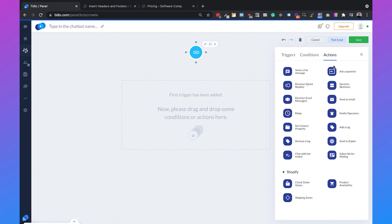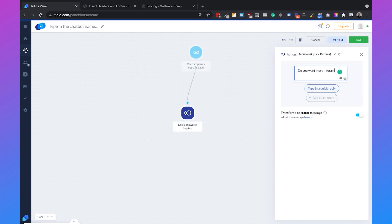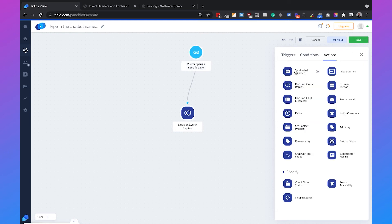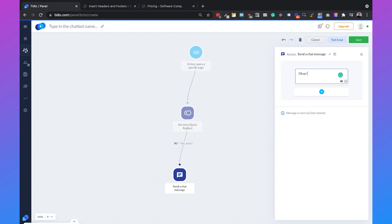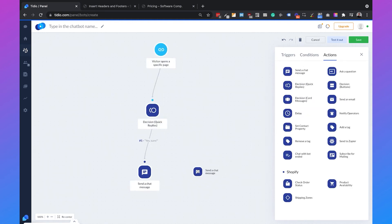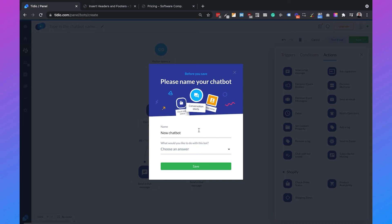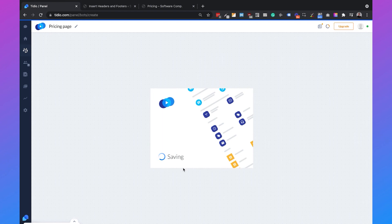Then we add a decision action — a quick reply asking 'Do you want more information about our pricing?' with options 'Yes, sure' or 'No.' If someone selects 'Yes, sure,' we send a chat message saying 'Our pricing starts at $19, but we also provide a 14-day free trial.' If the user says 'No,' we respond with 'Okay, no worries.' We save this chatbot, name it 'Pricing Page,' set the goal to increase sales, and click save.